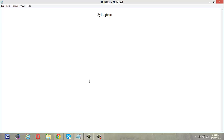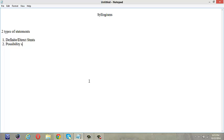Generally in syllogisms we have two types of statements: definite or direct statements and possibility statements. We will discuss possibility statements in the next videos. Today we will go for definite statements. Generally in syllogisms, the statements given are not real, but we have to consider them as true.